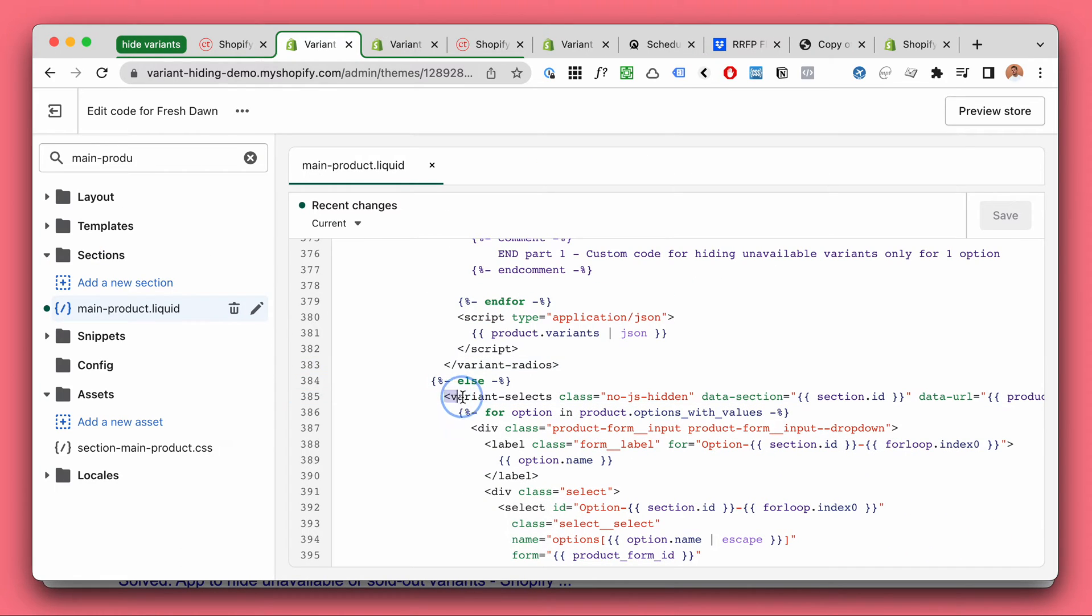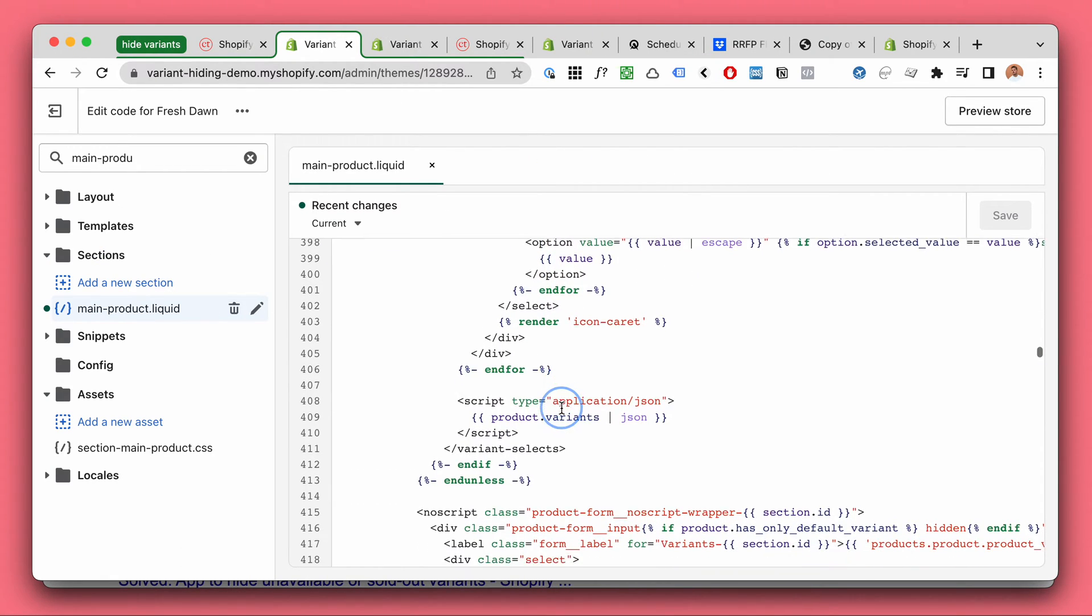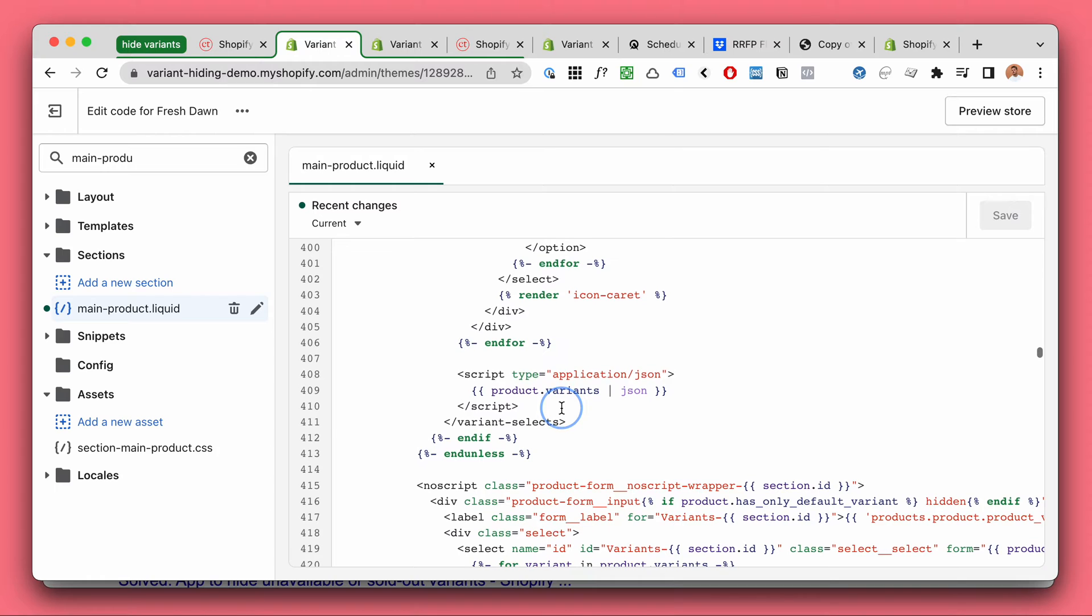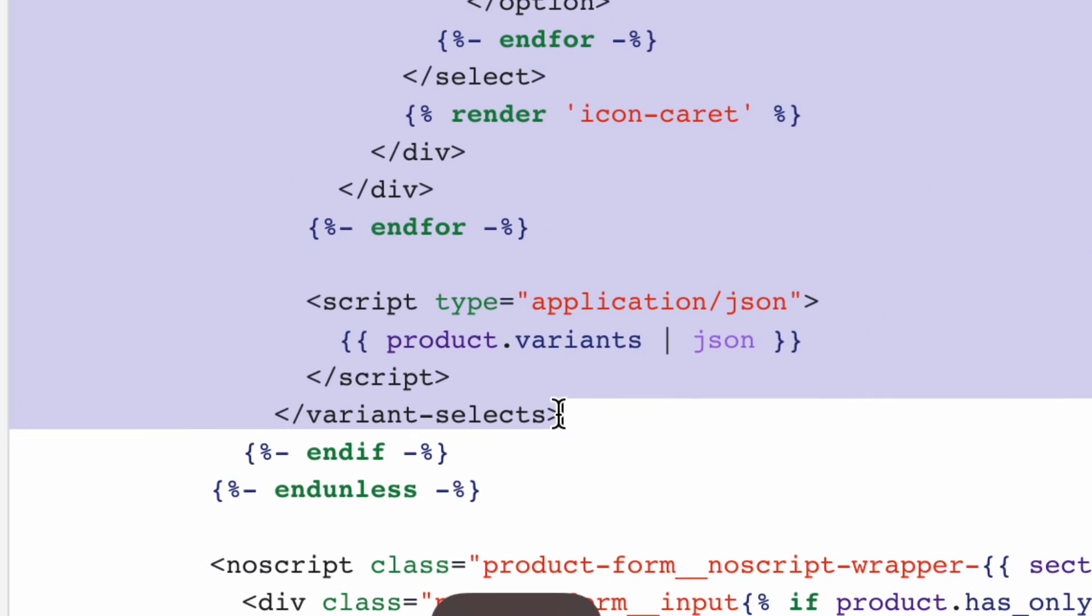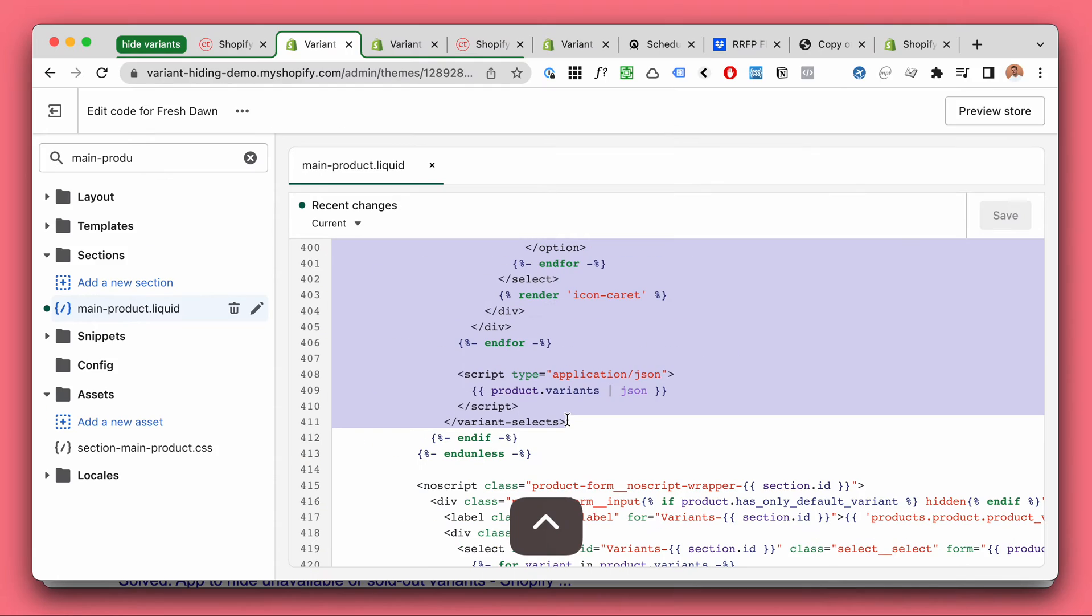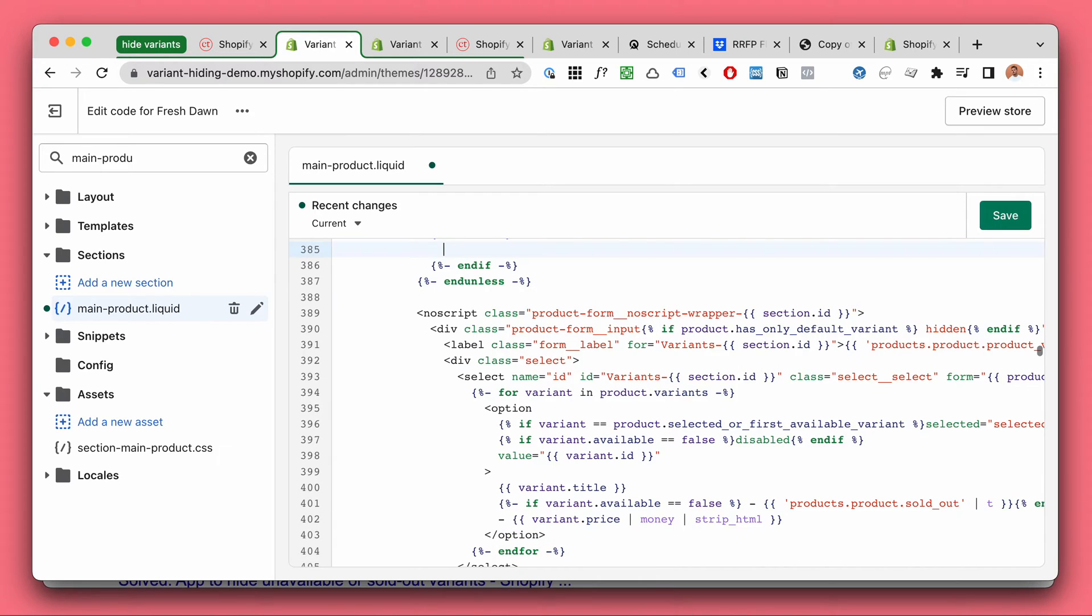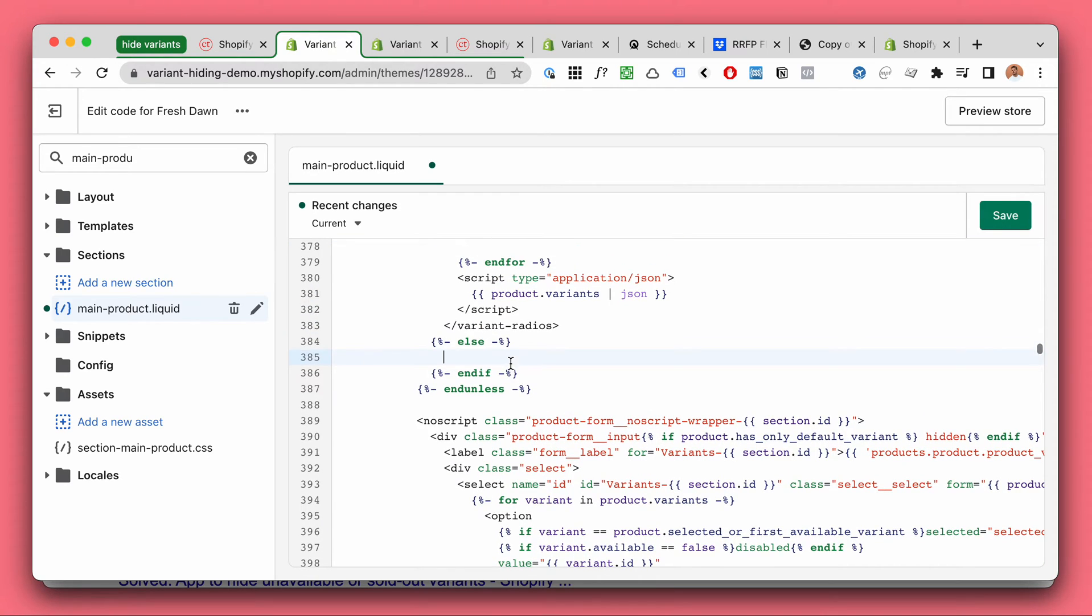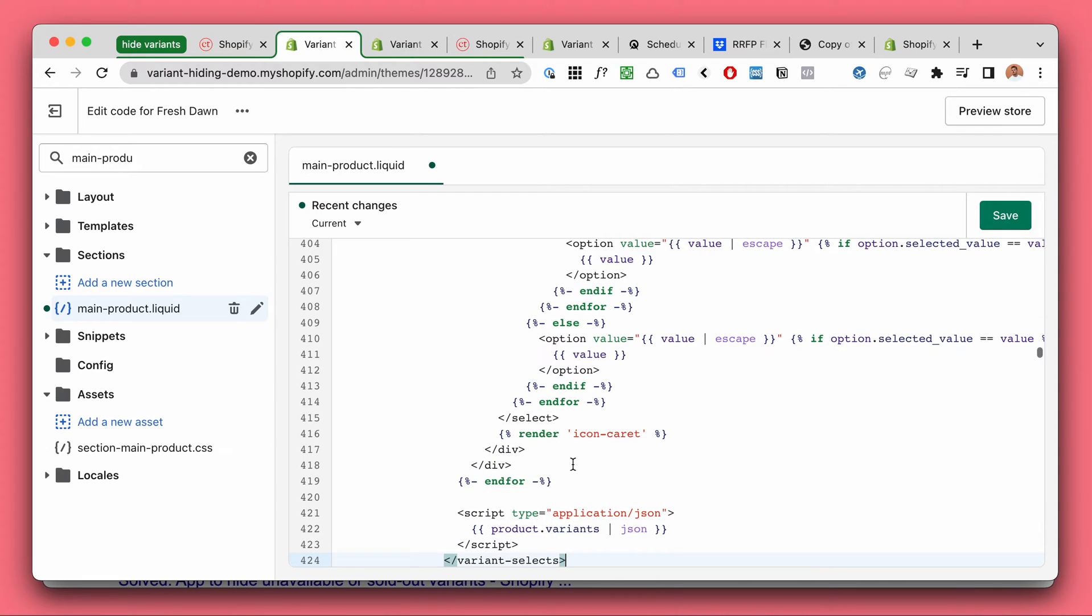So start here variant selects and where does it end, here up until variant selects where it ends. And again get rid of the normal variant selects and copy paste the better variant selects.